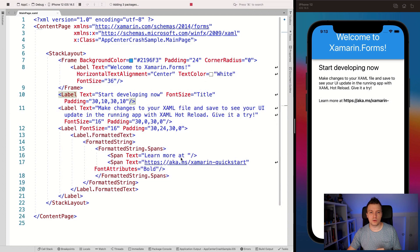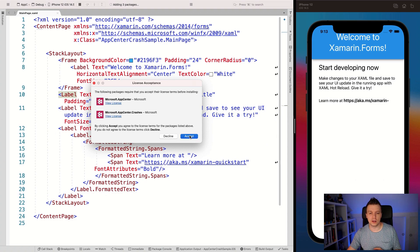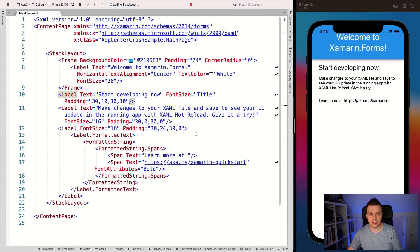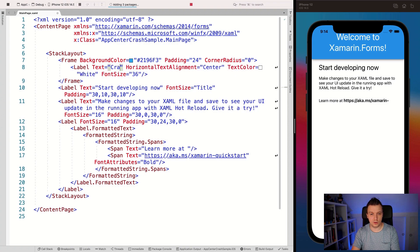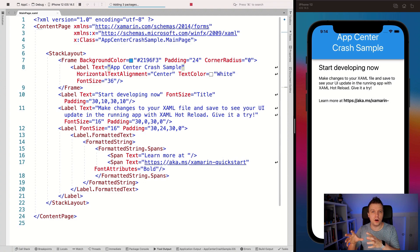Let's click OK and it will install these packages. We need to review and accept the license. Then we can start initializing the SDK. Let's first update our title — 'App Center Crash Sample' — save. And with the power of hot reload, you can see it automatically updates on the right with our running application, which is really cool. This also works on Android and on physical devices, making your development loop so much shorter.